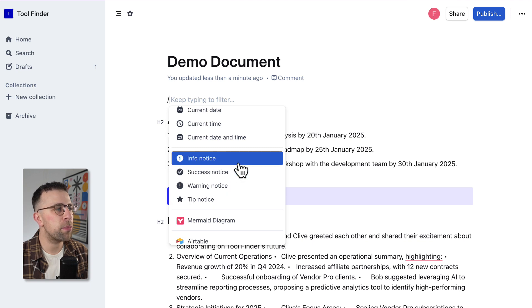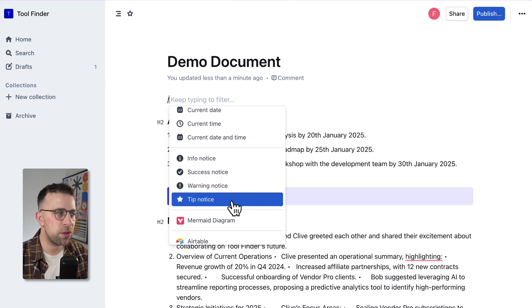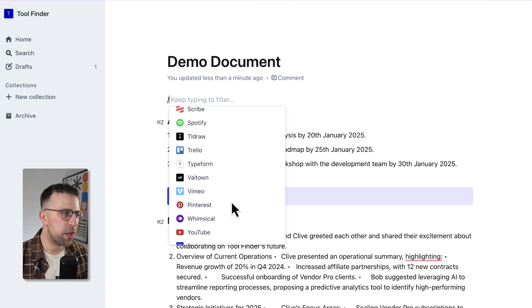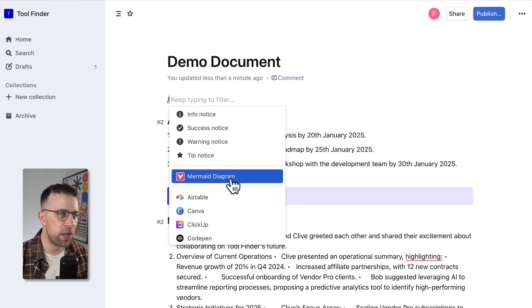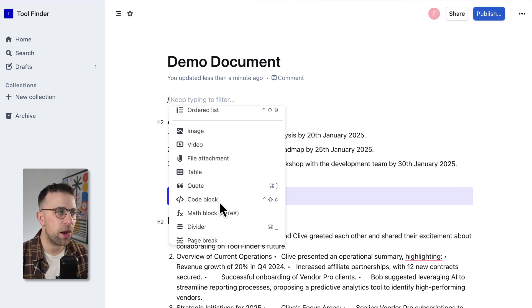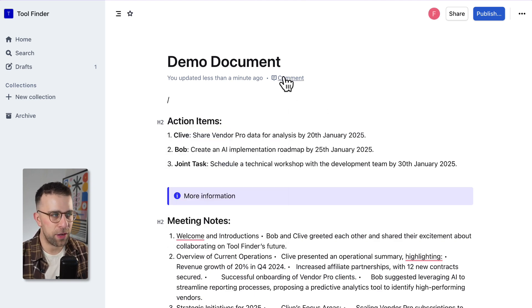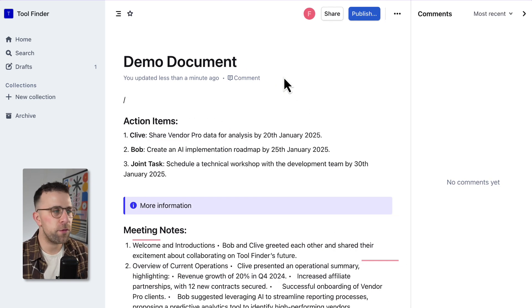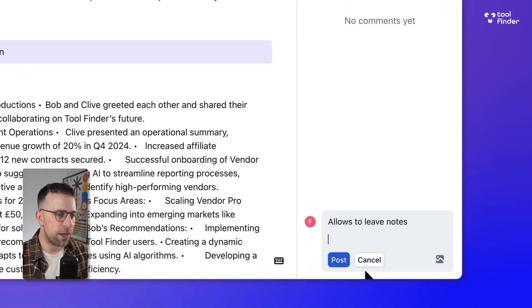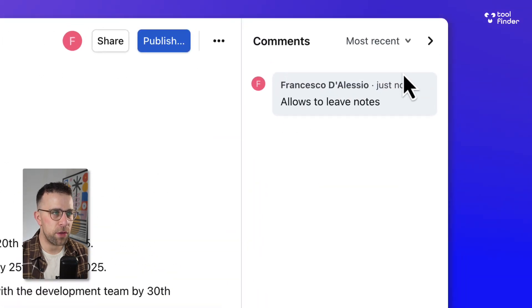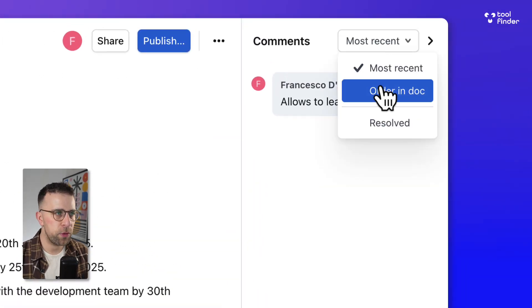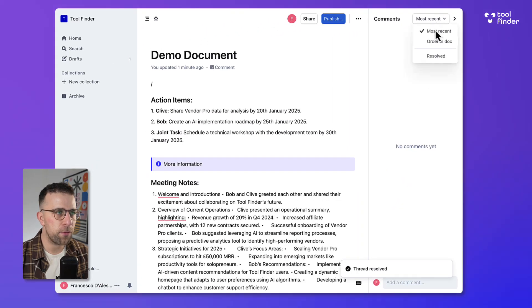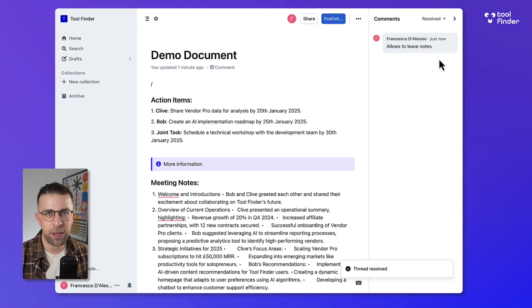There are a bunch of integrations as well so you can connect with a wide variety of services to embed stuff. They even have a Mermaid diagram as well as more deeply integrated features. There are a few different collaboration abilities like commenting which allows you to leave notes. You can even leave notes with images too if you prefer to attach a screenshot, and you can see resolved comments.